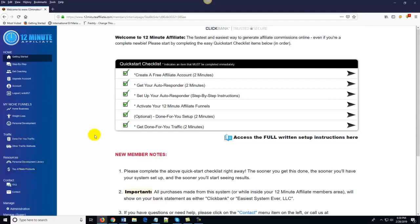Now the other thing that you should notice is right here in the middle of the page, the very first thing you see is your quick start checklist. What we've done is we've made this thing an absolute no-brainer. So the first thing you'll want to do once you log into your account is simply follow the instructions and follow these little steps in order that are listed out here in the quick start checklist.